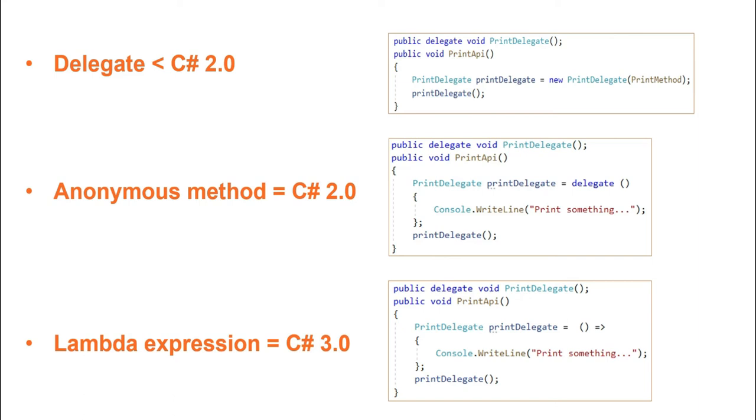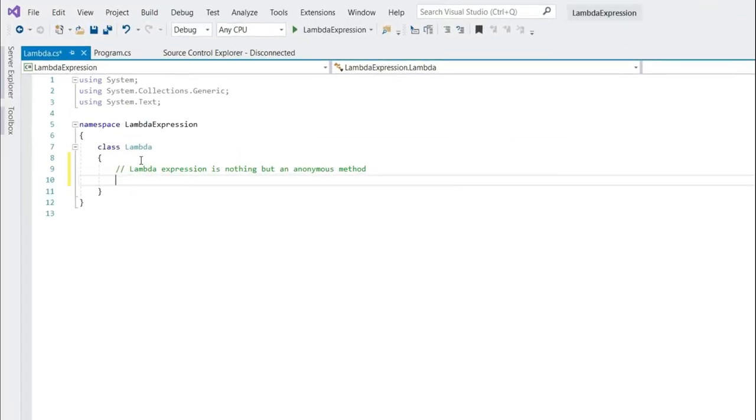C Sharp 3.0 introduced Lambda Expression which is similar to Anonymous Method though comes with a lot more simplified syntax. I will code each one of these which will help you to clearly understand the advantages of one on the other. So let's understand this.